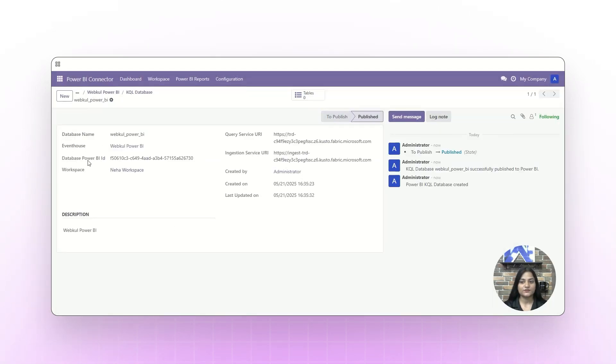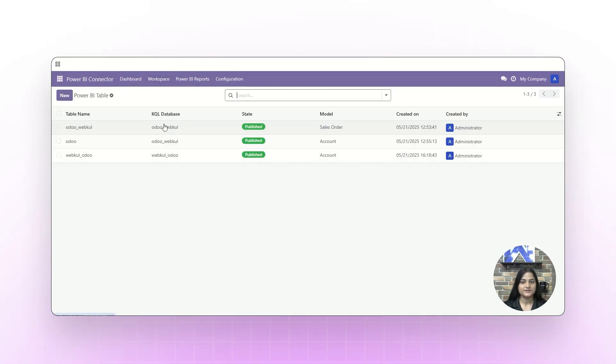As you can see, we have received the Power BI ID and these details. The next step is to create tables.